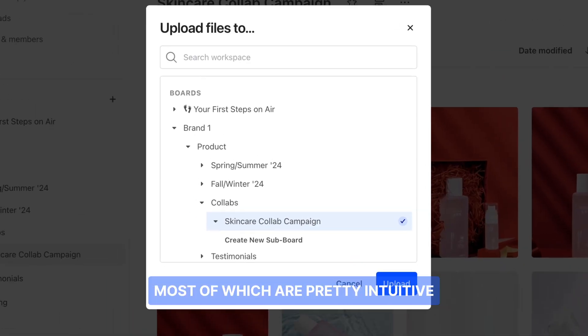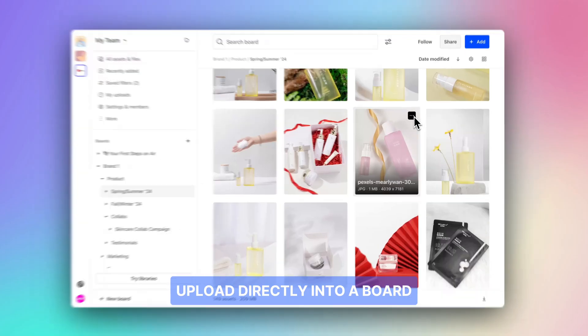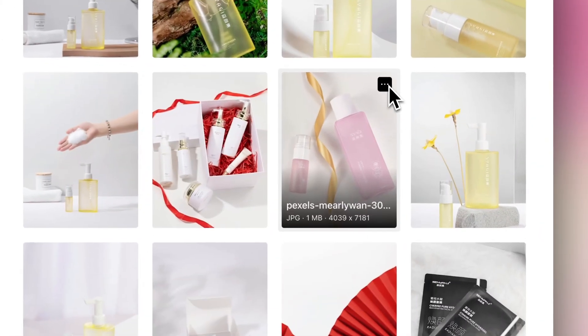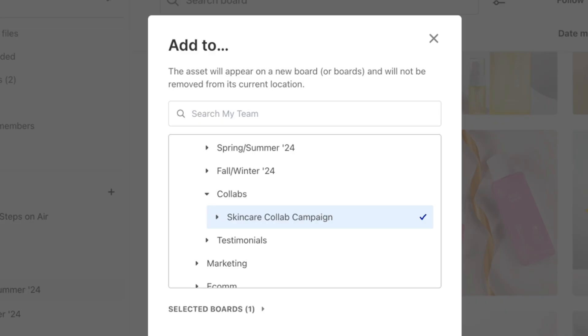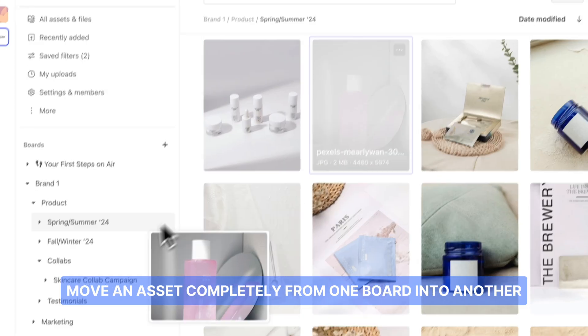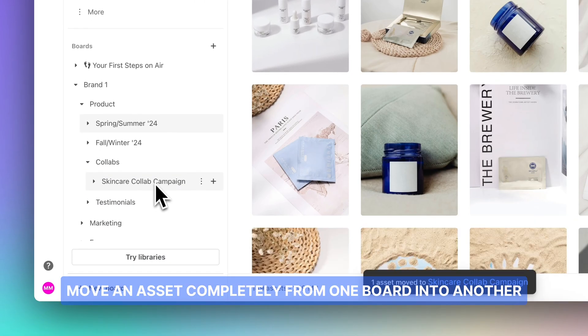There's a few ways to add assets to boards, most of which are pretty intuitive. Upload directly into a board, add an instance of an existing asset to a board, or move an asset completely from one board into another.